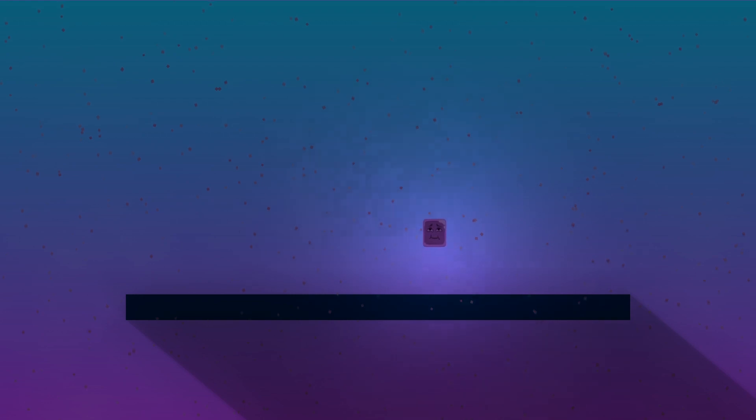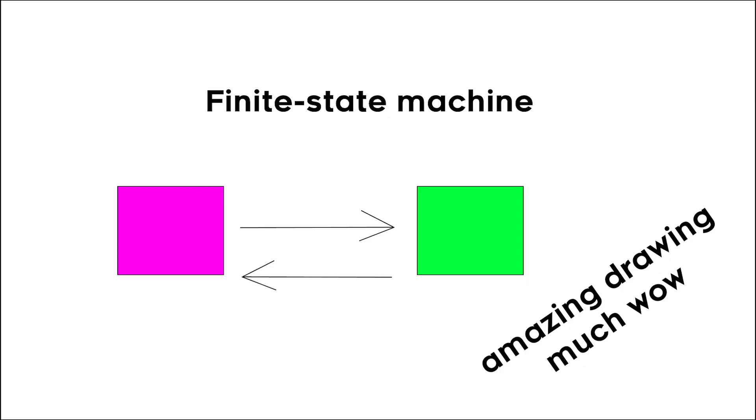The easiest way to create this is to allow the player to enter in different states, in other words using Finite State Machine. We can then run logic fitting for whatever state the player is currently in. So we'll start with a normal and a climb state.